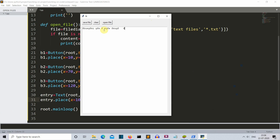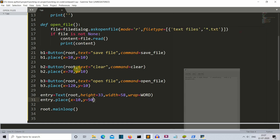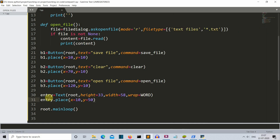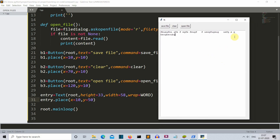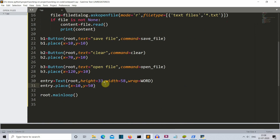The wrap parameter handles what happens when a word is longer than the available space — without it, half the word appears on one line and half on the next. By setting wrap, the whole word shifts to the next line. We then place the text box at x=10, y=15. The height and width values of 33 and 58 were determined by experimentation to get the best size; you can experiment by changing the GUI or text box dimensions.